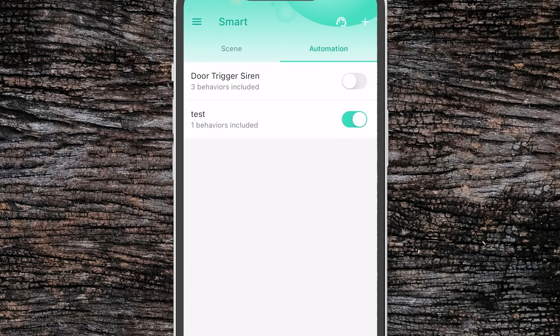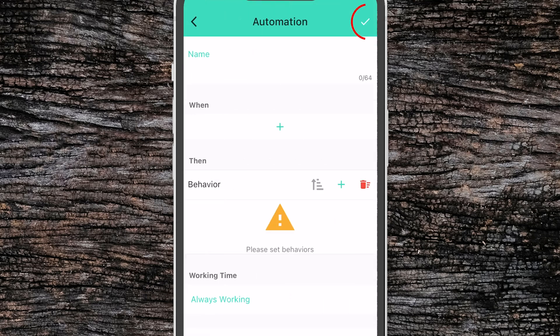If we switch to the Automations tab, we can see what automations we currently have. The toggles here allow you to activate or deactivate any of your existing automations. Let's click the plus button and we can see what we can define for an automation.